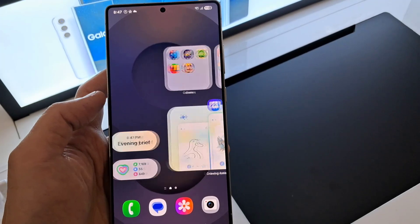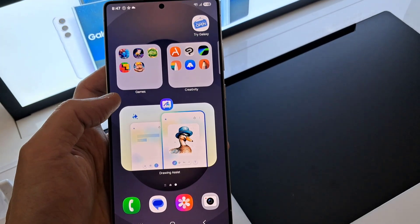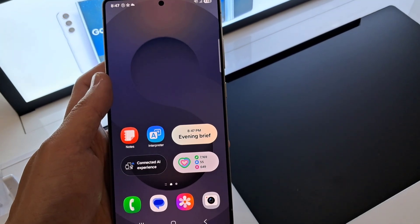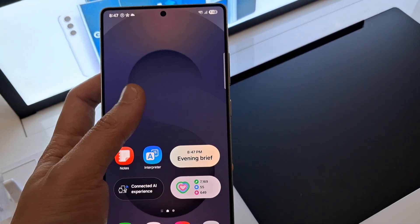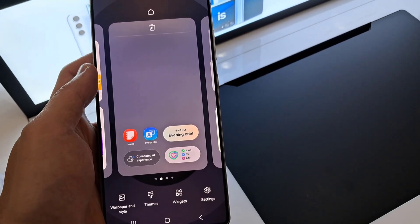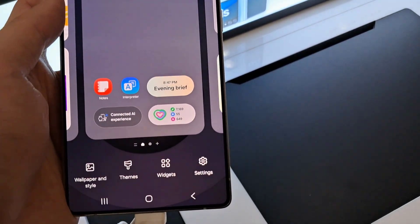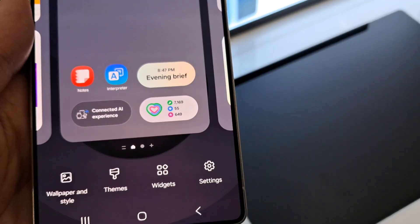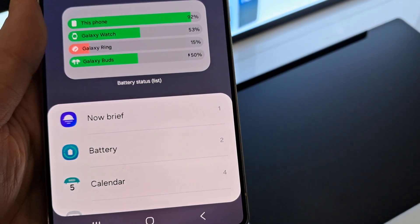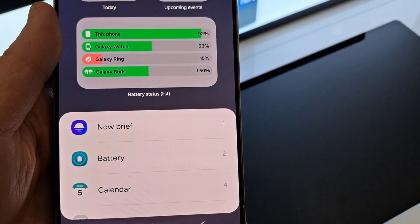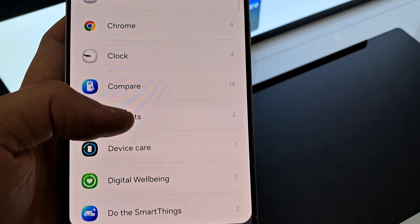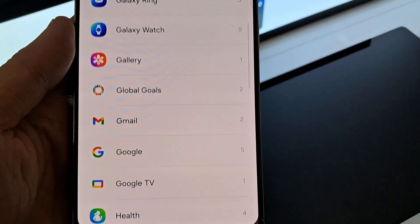On the home screen, swipe across to go to the home screen page that you want to add the weather widget, then touch and hold. Next, tap on Widgets at the bottom. In here, you want to scroll all the way down to the bottom and tap on Weather.